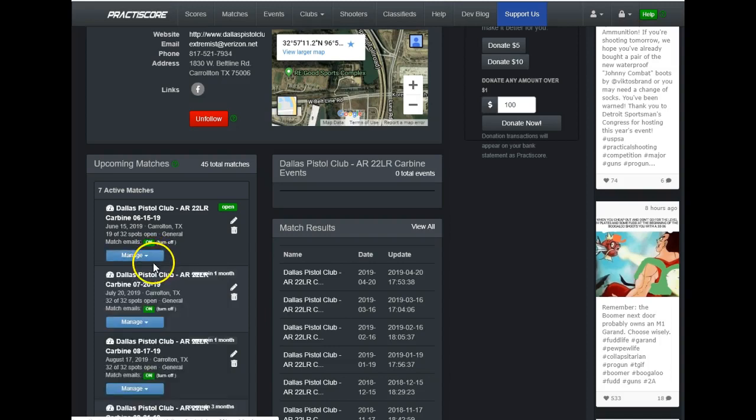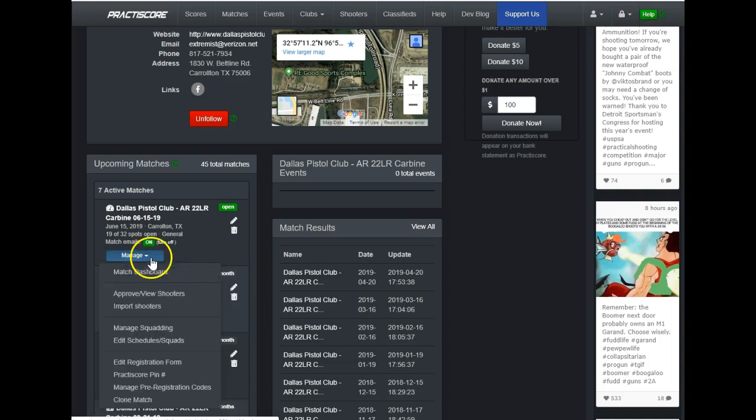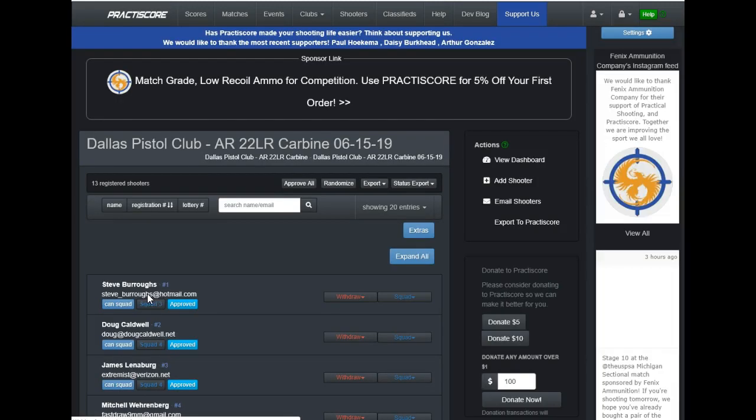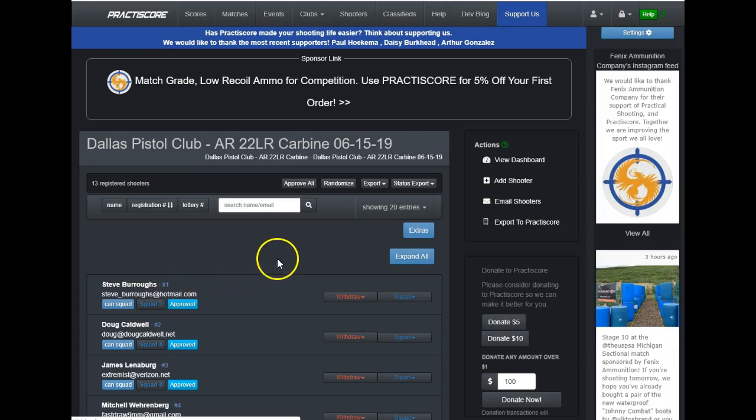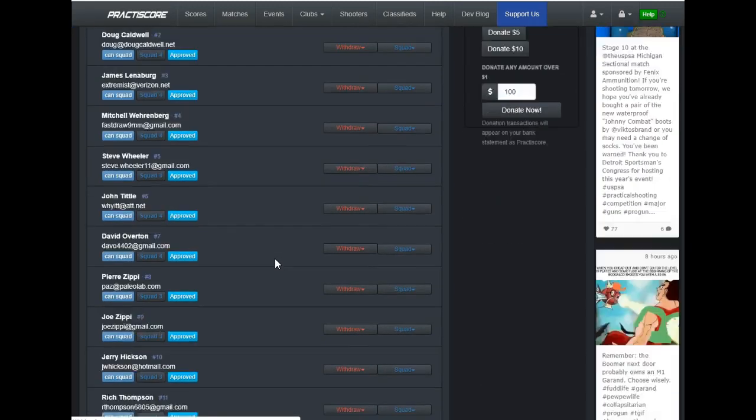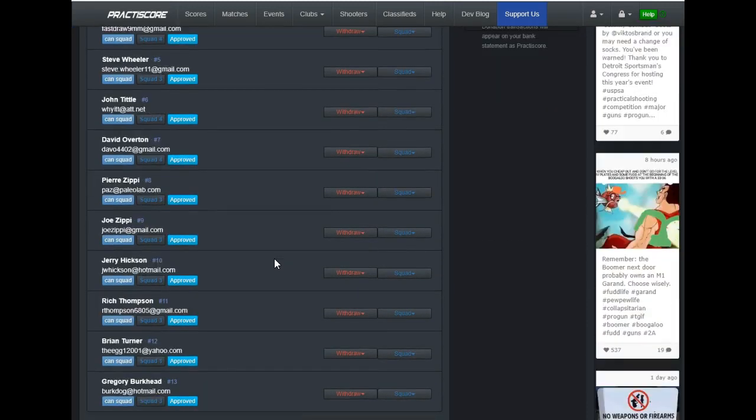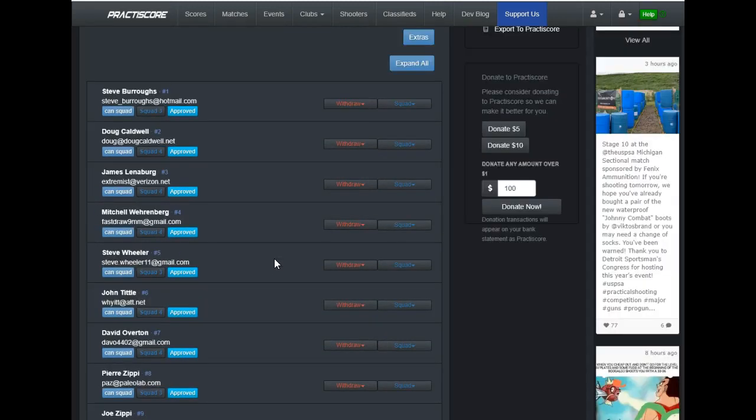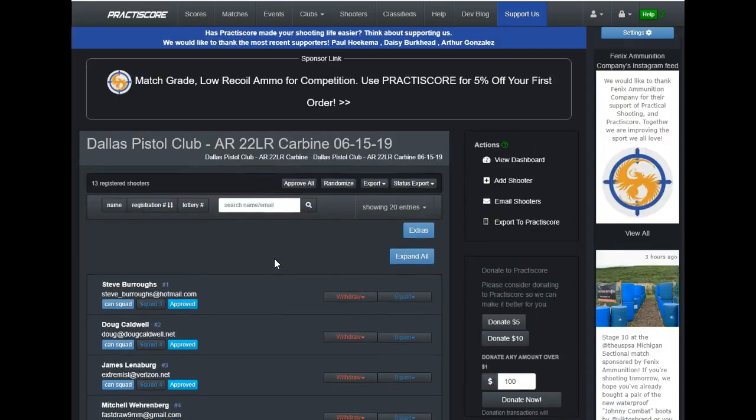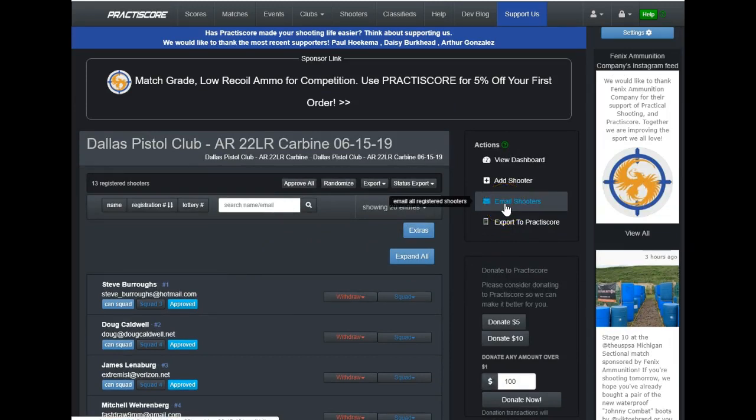Now, do you notice how it disappears? Well, click on the blue manage button and then it freezes. That allows you to very easily get down to approve slash view shooters. Click on that. And then you have everybody listed that's going to be participating in your forthcoming match for the date in question. Over here on the right, you can see email shooters. I'll click on that.